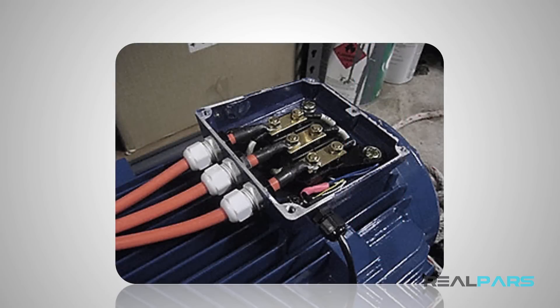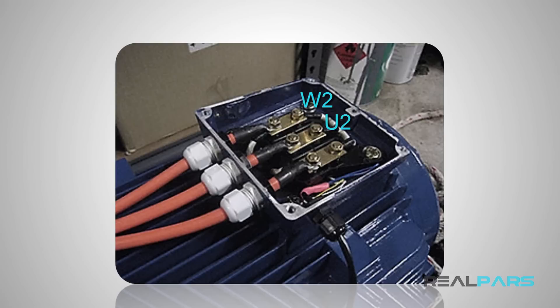But here, on the terminal box of the motor, the first terminal is W2, the second is U2, and the third is V2.